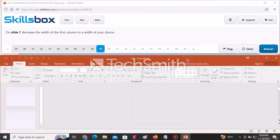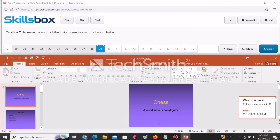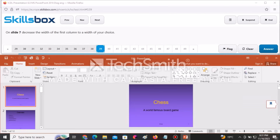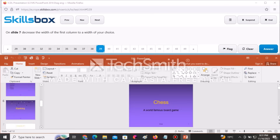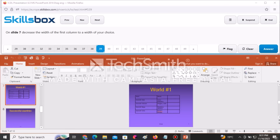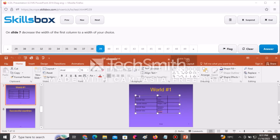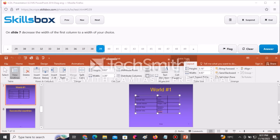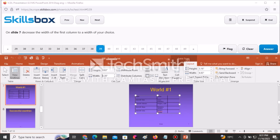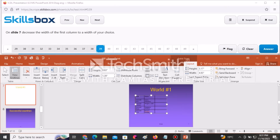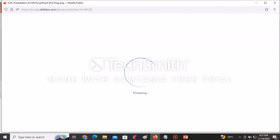On slide number seven, decrease the width of the first column to a width of your choice. Navigate to slide seven, click anywhere in the first column, then go to Layout and find the Width field. Change the value to something like 1-point-something and press Enter — it will automatically change. Click Answer to continue.